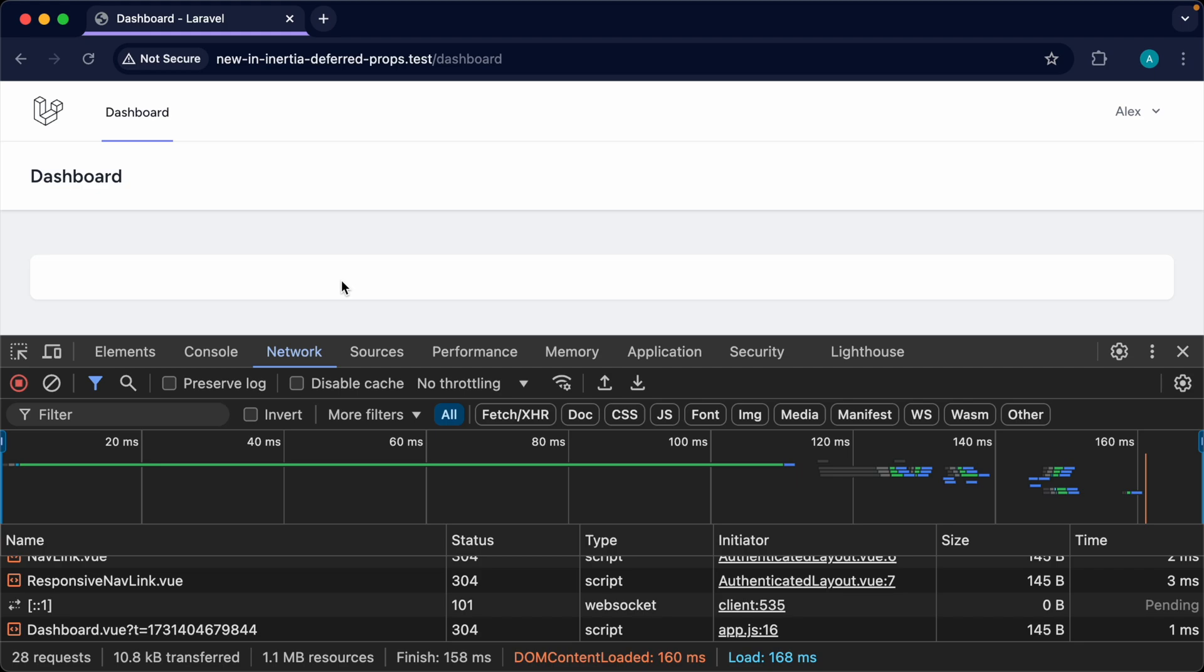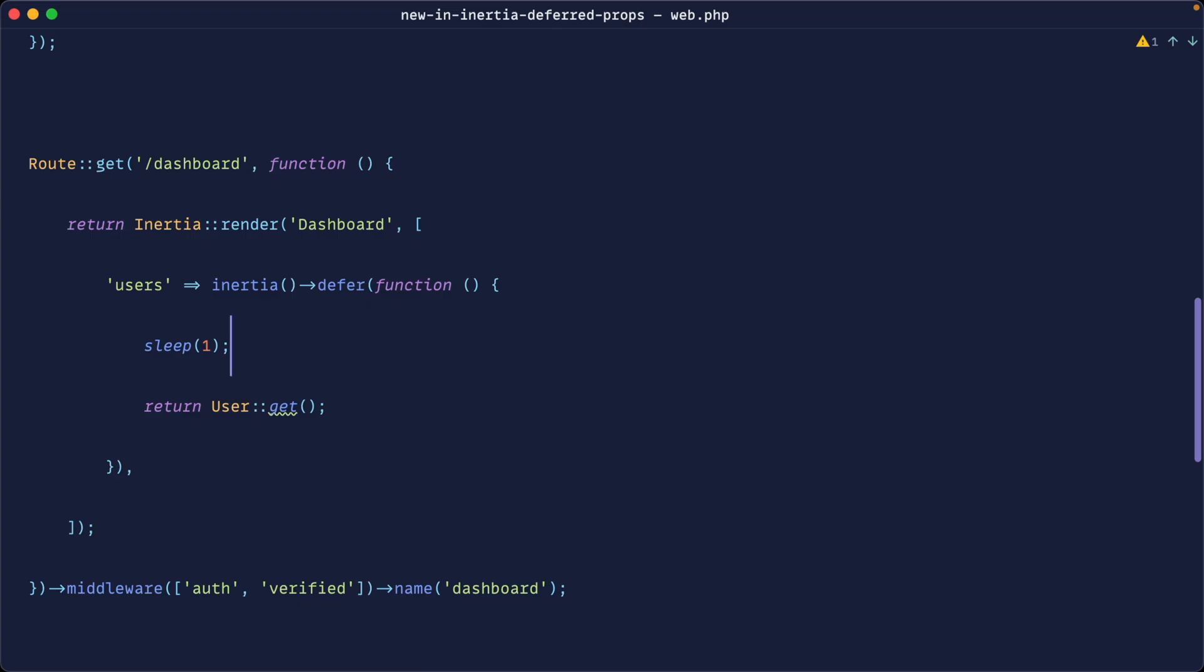But by using deferred this is going to let Inertia know that we can now use this with the new deferred component and really the deferred component acts like a wrapper for the functionality that we've just done and that we would have to usually do in v1. So let's take a look at what this looks like.